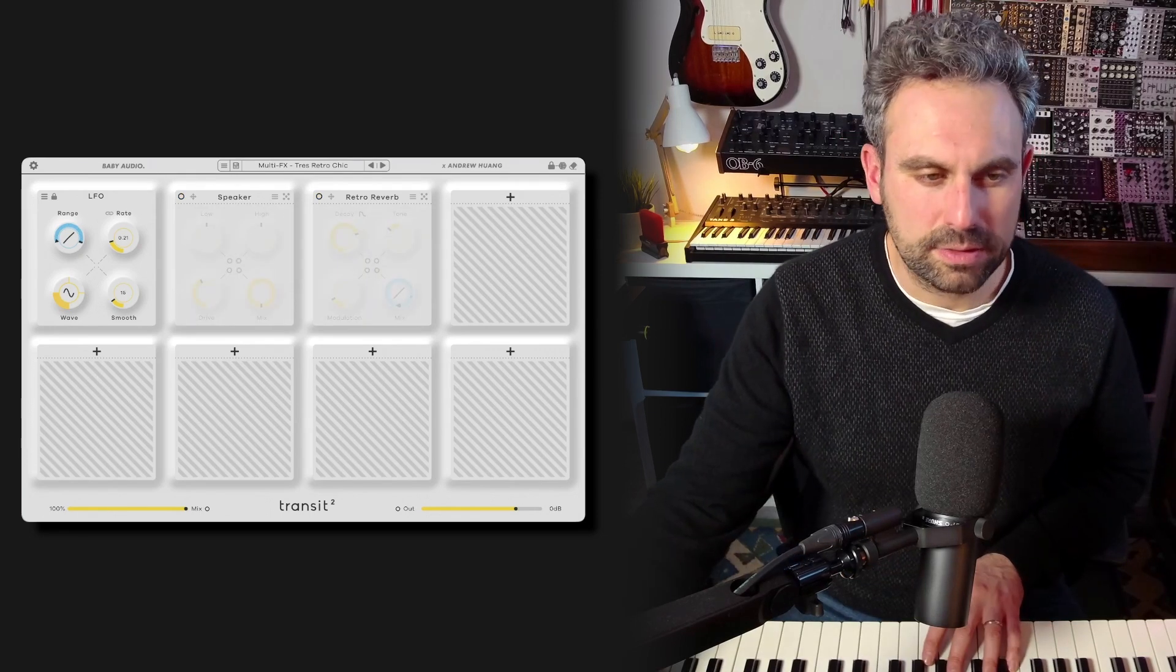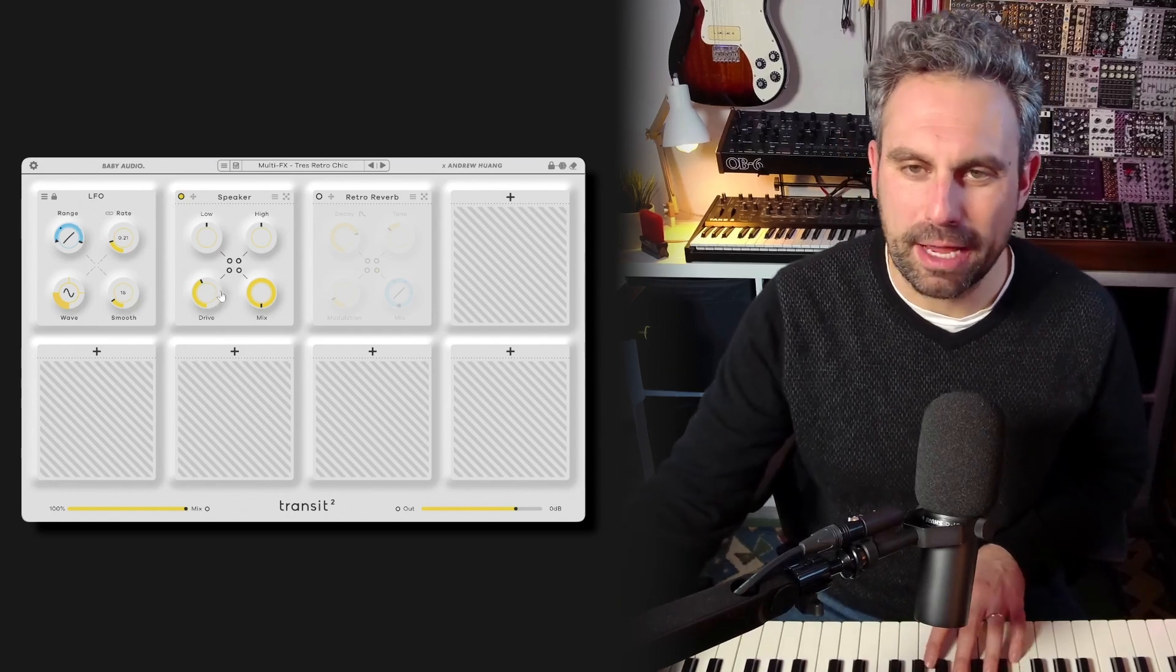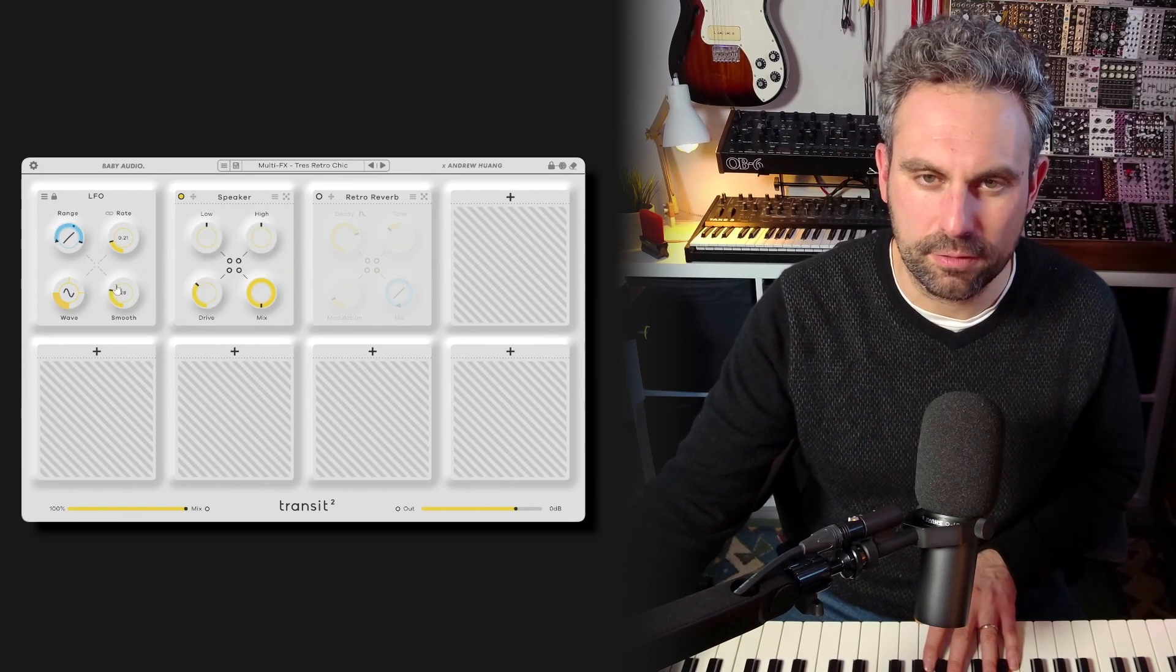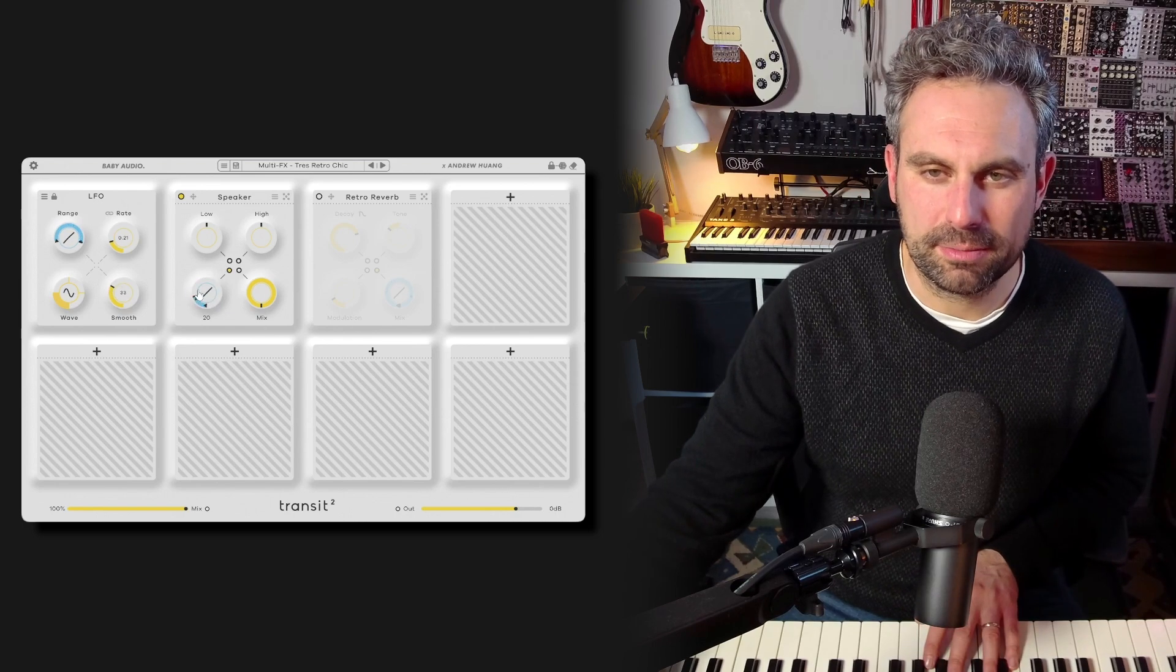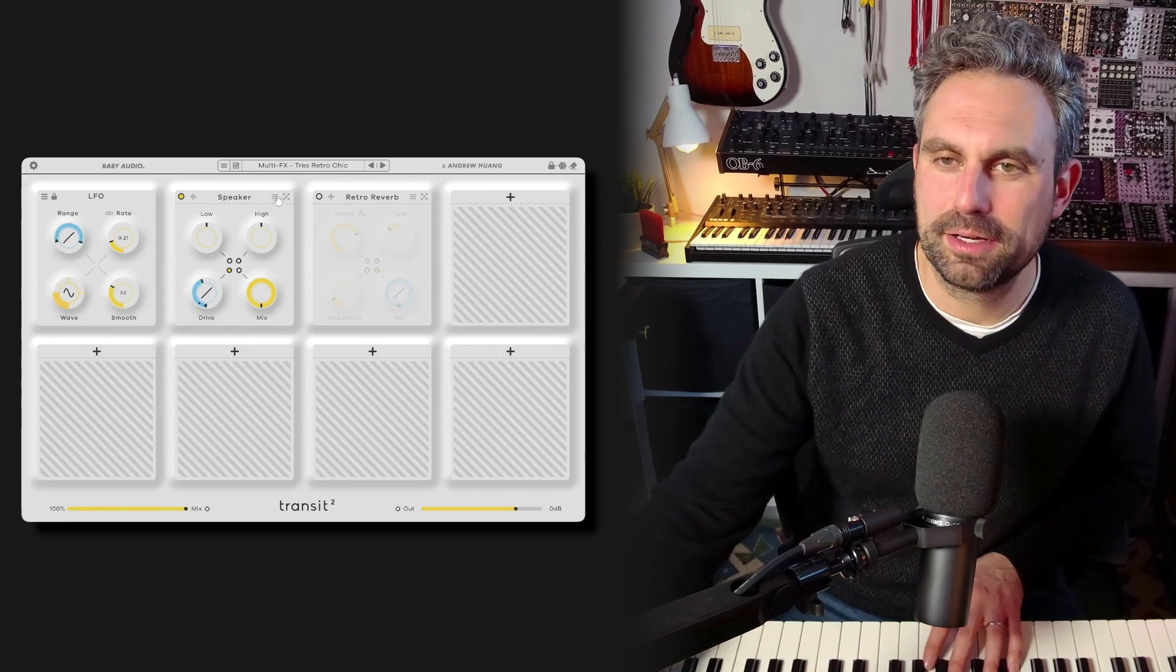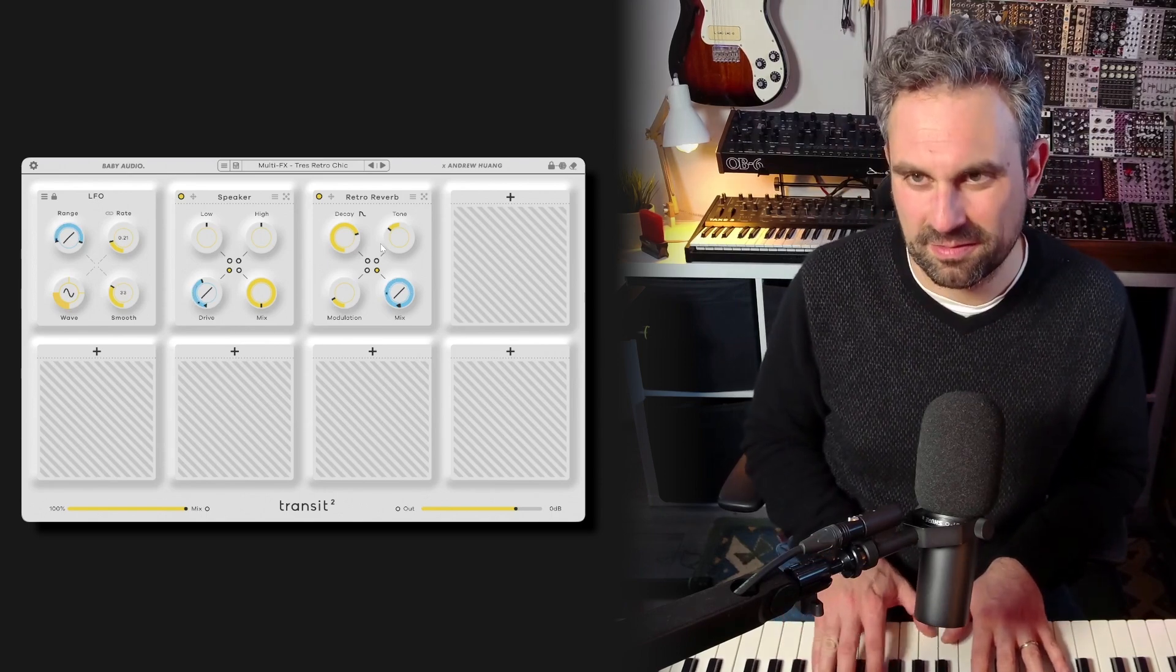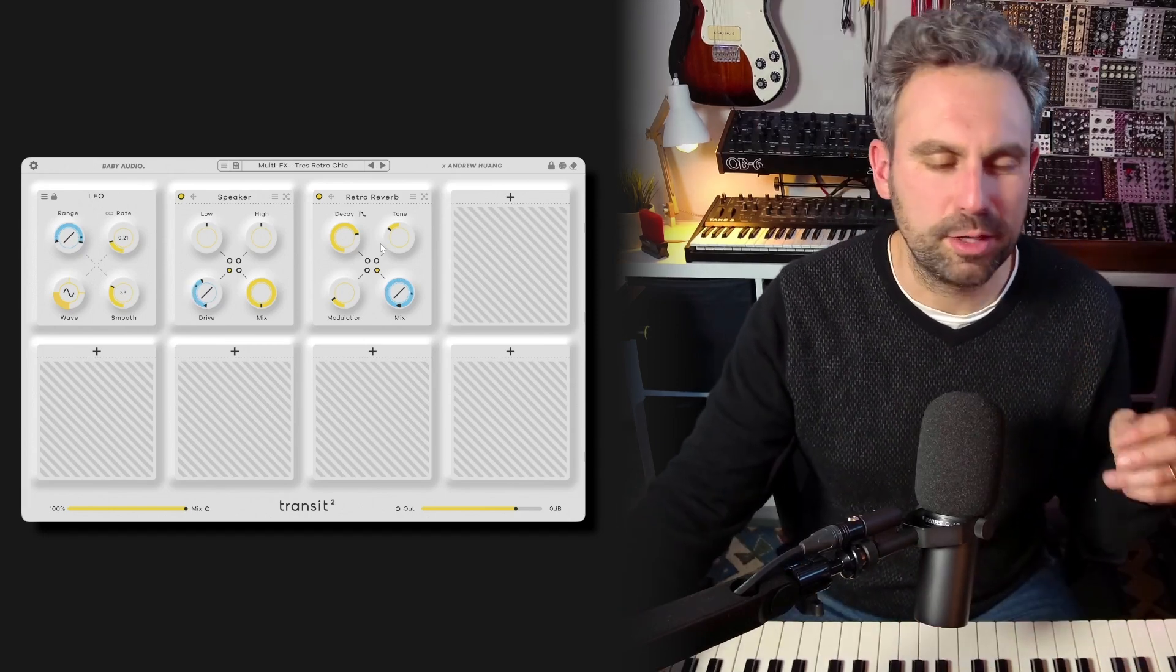And the last one that I want to show you is the speaker emulation, which is basically the ultimate lo-fi weapon. This is my dry signal. And this with the speaker modulated in LFO mode. Let's have the LFO impact some of the dry. And let's pair this with some retro reverb. Heavy and really cool.